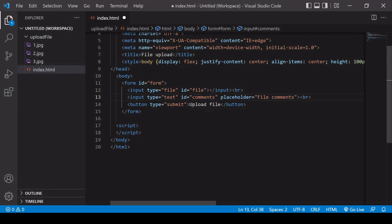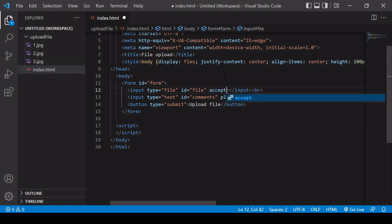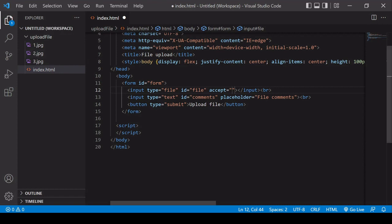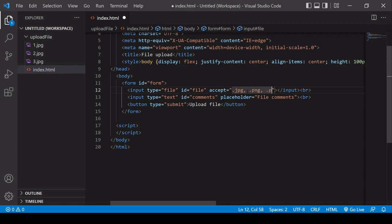But just before doing that I want to mention two important attributes that you can add to the file input element. The first one is accept and with accept you can specify what type of file you will allow to be uploaded. So in this case I'm going to be uploading a JPEG image so I want to be able to upload files with a JPEG extension. I can add more file types by entering them in a comma separated list. I'm just going to keep JPEG because that's the only file type I'm going to be uploading.